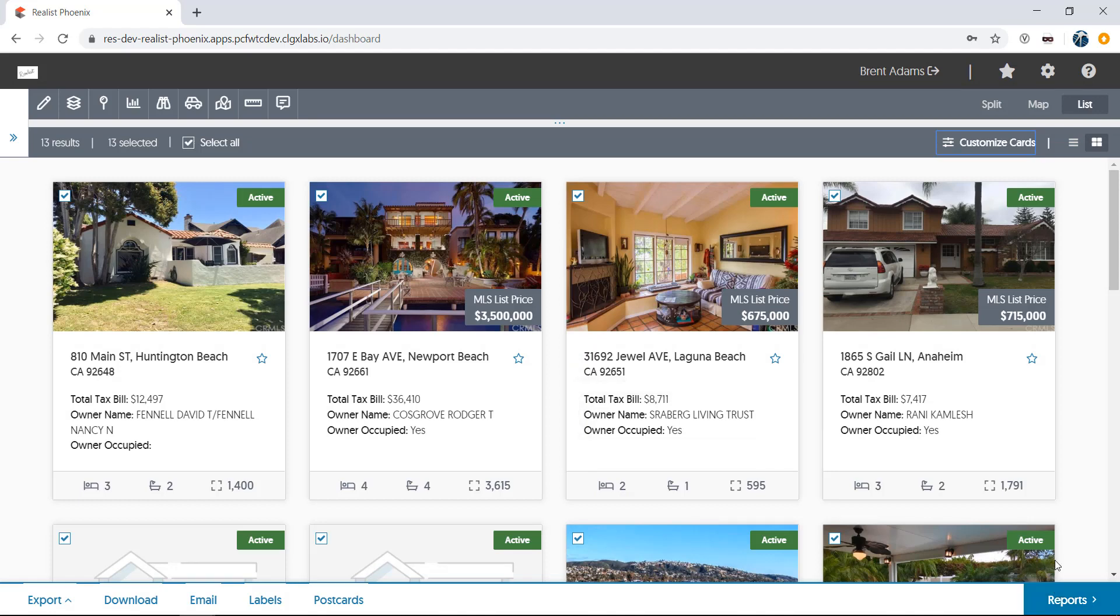Another feature available on the card view is the ability to save a property as a favorite. Just click the star on the card, and the property is added to the My Saved Properties section at the top of the screen.